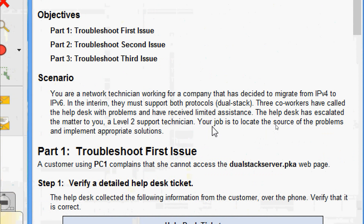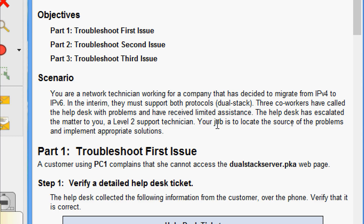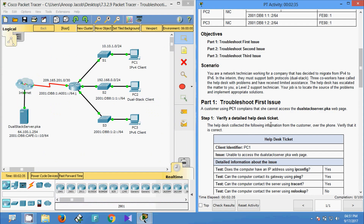We will go through the scenario. We are a network technician working for a company that has decided to migrate from IPv4 to IPv6. In the interim they must support both protocols — dual stack. Three co-workers have called the help desk with problems and received limited assistance. The help desk has escalated the matter to you, a level two support technician. Your job is to locate the source of the problems and implement appropriate solutions.